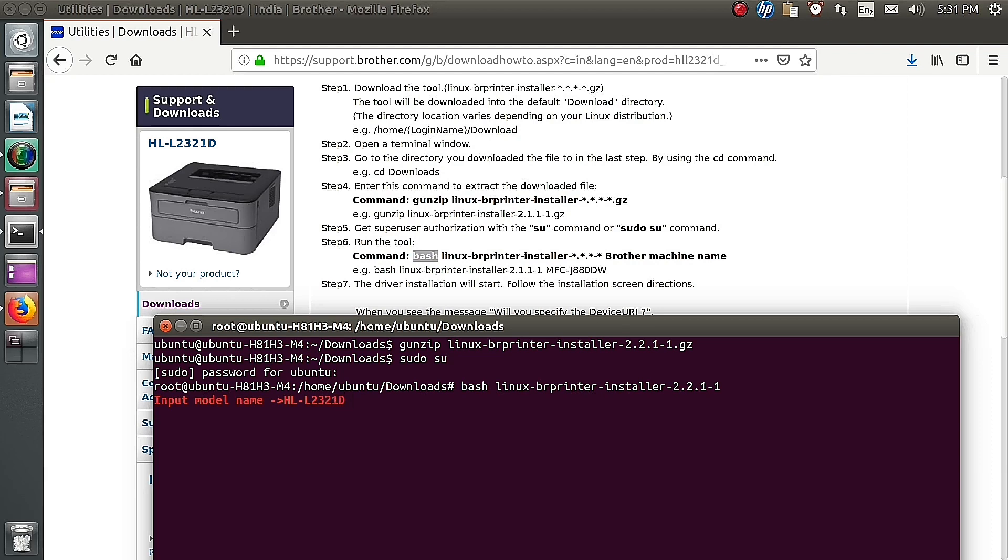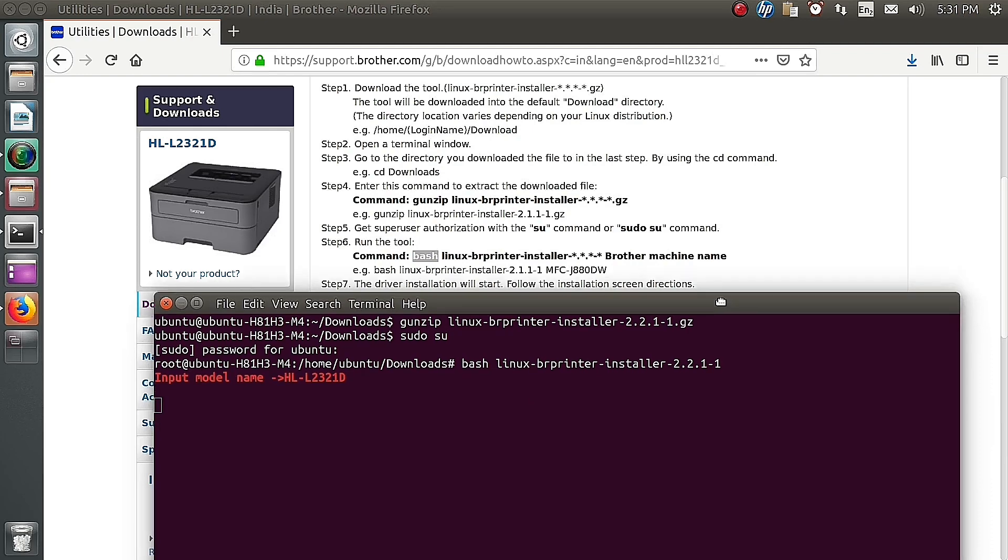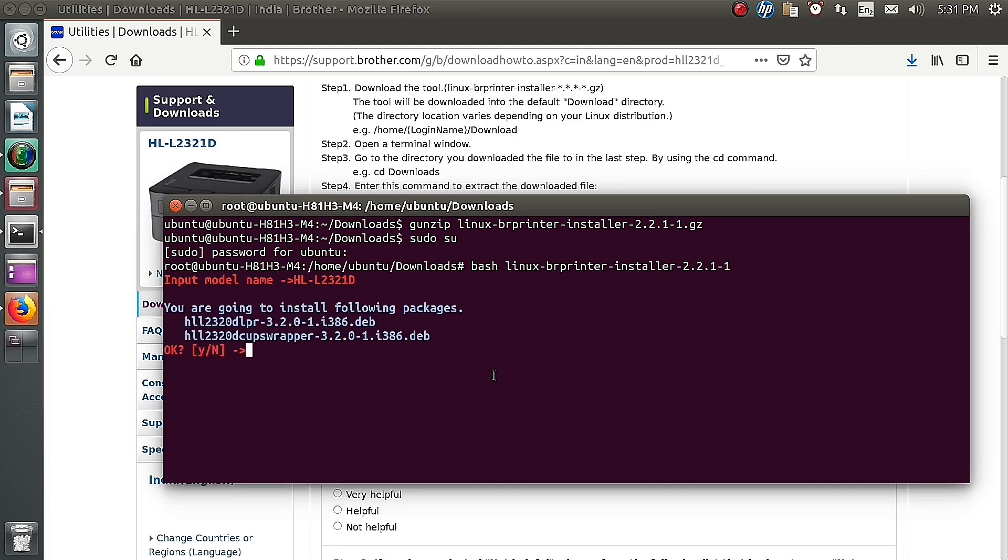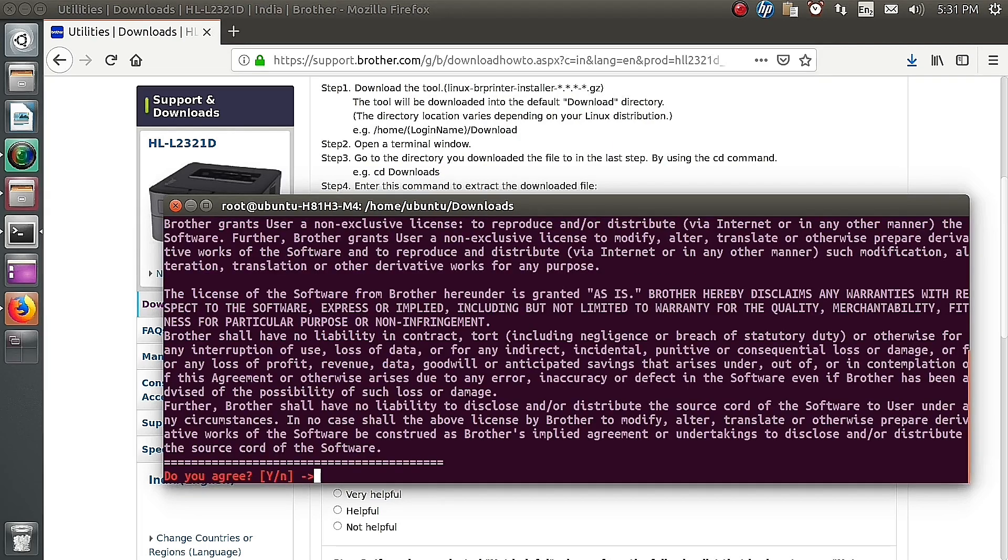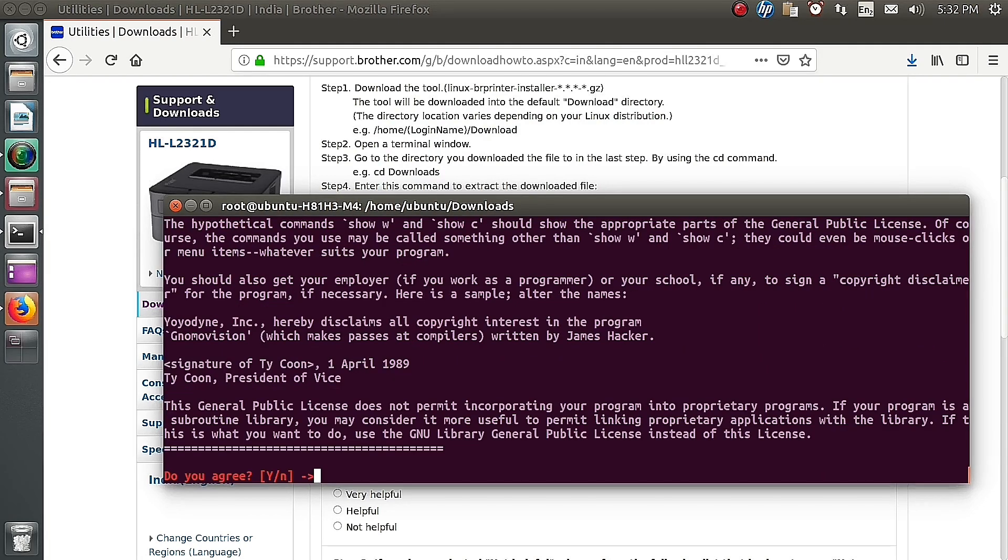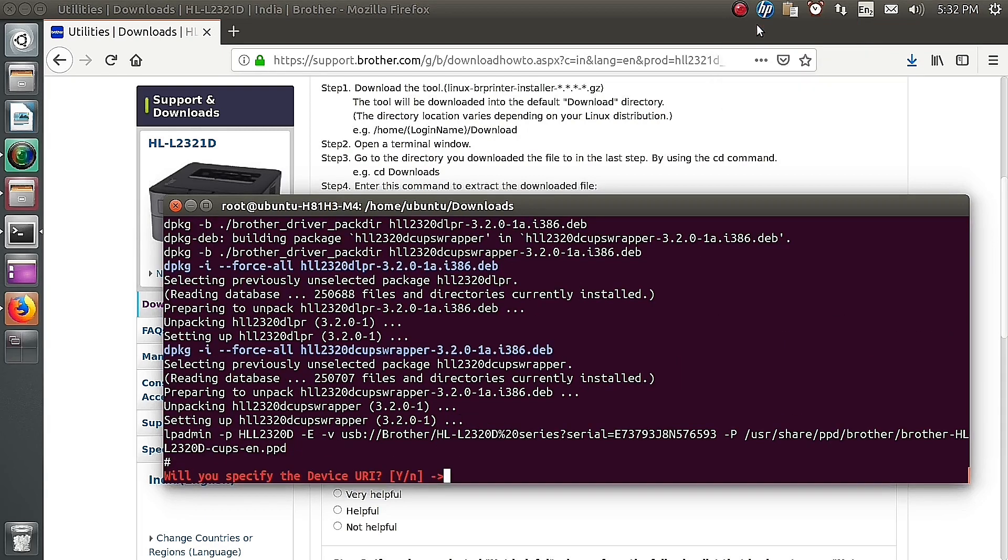It's now going to install. Ensure that our computer is connected to the internet and printer is already connected and powered on. By pressing yes to continue, by pressing yes to agree, now the installation is completed.